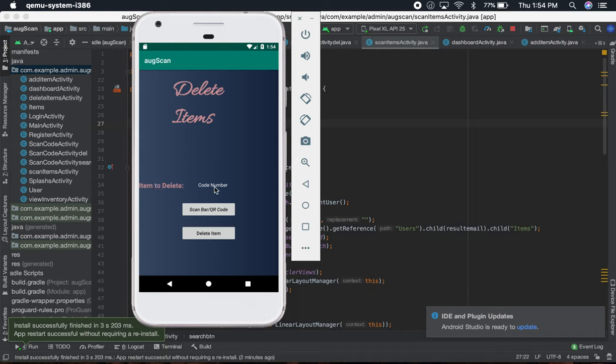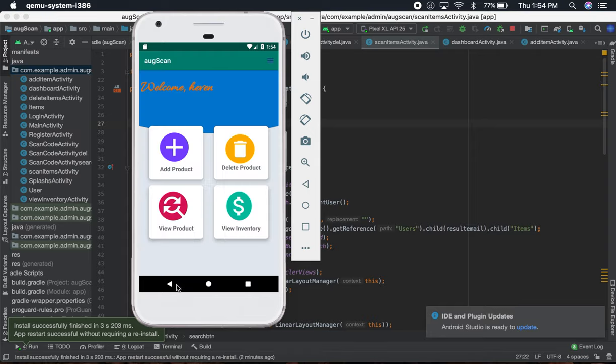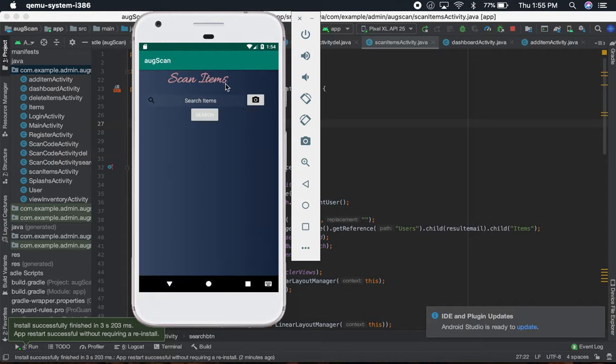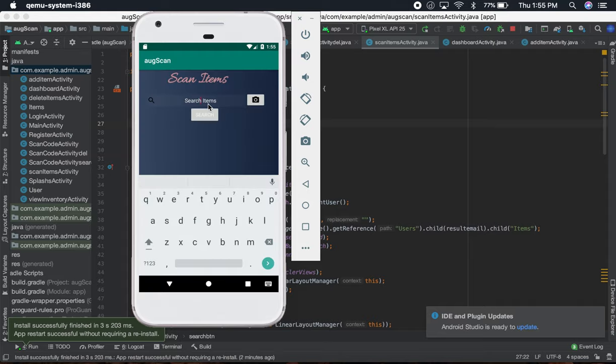In the code number there will be a barcode, and you can just delete the item. If you want to view the inventory, you can search it too.